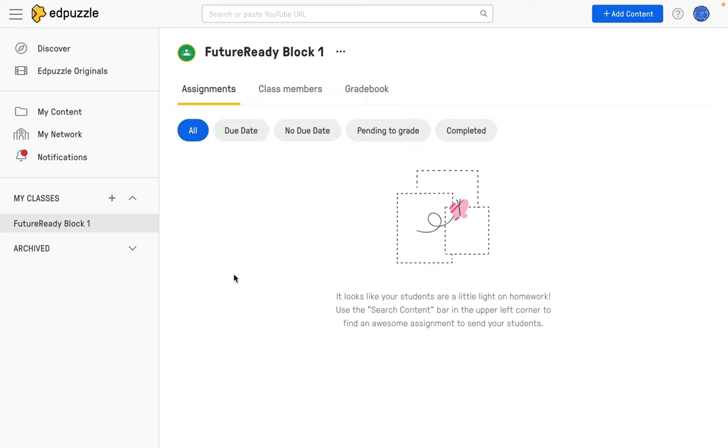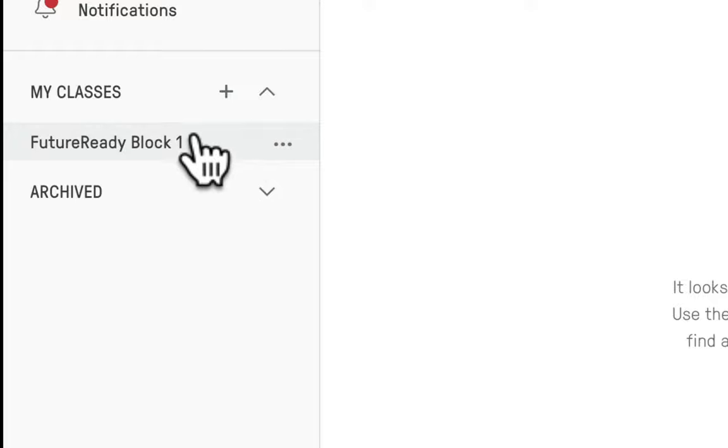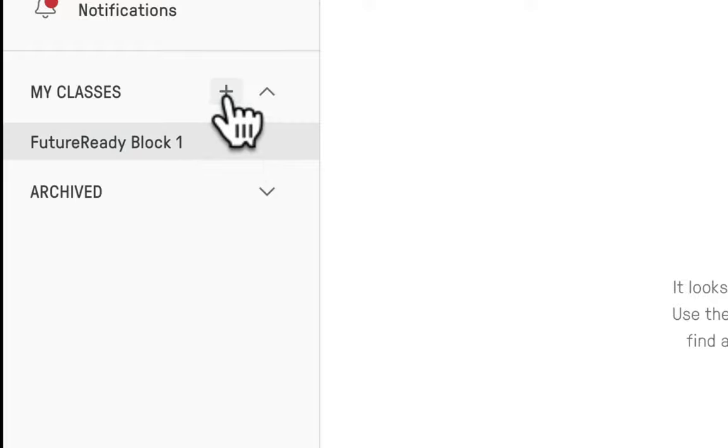To do that, click on the plus button again by My Classes, and then just repeat that process of adding that class again.